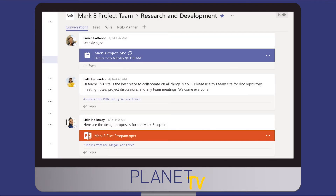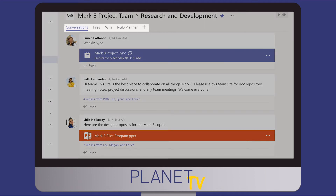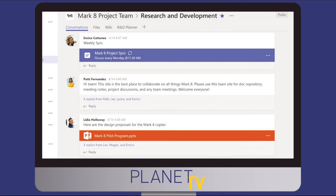At the top of each channel you'll find tabs. They're like links to your favorite files, apps and services.